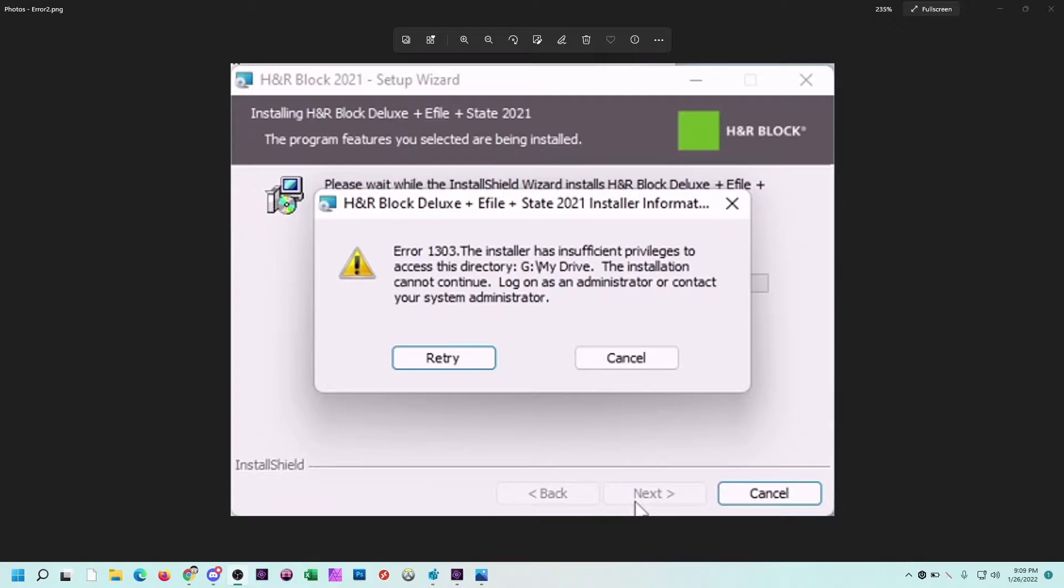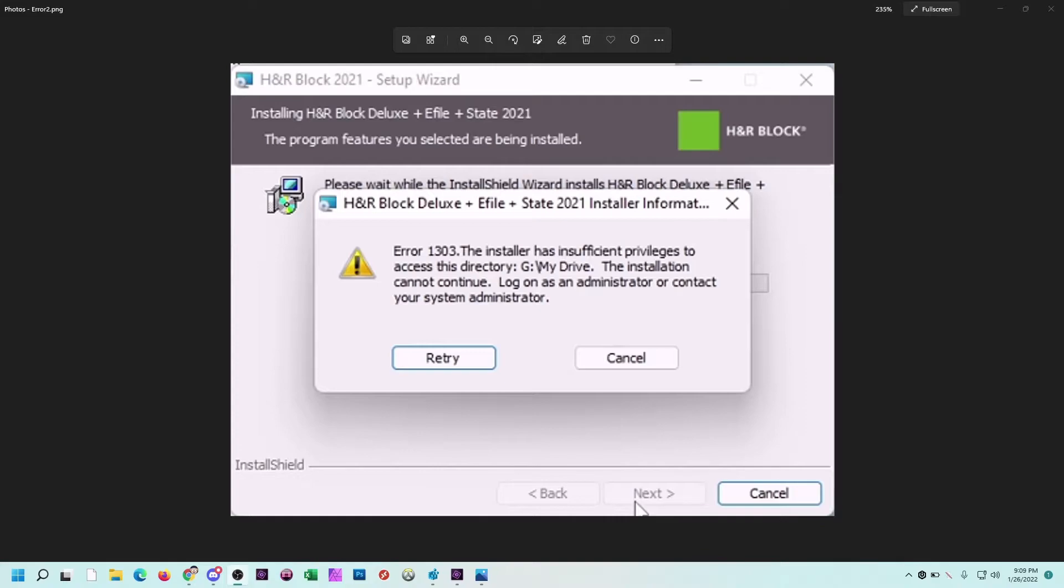What I realized was that H&R Block software wants to make changes to your documents folder. In my documents folder, because I utilize Google Drive as my backup, my documents folder points to that G drive, which when you run as admin, it only elevates it for the C drive, and you need separate privileges to run it on the G drive, which it never prompts for.